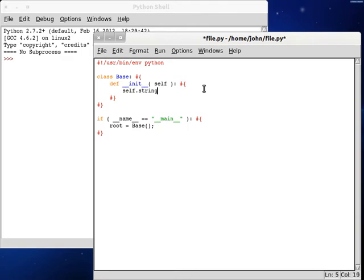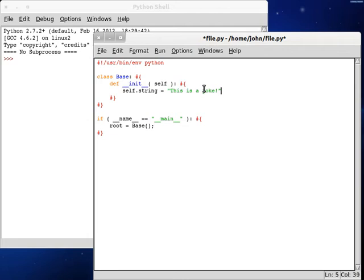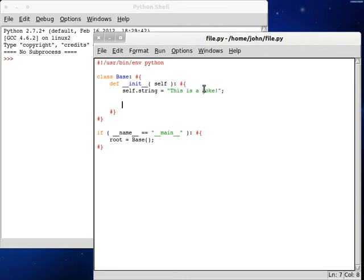File.python. Alright, so now let's create ourselves a string variable. I'm going to set this up as self.string, call this, this is a joke.